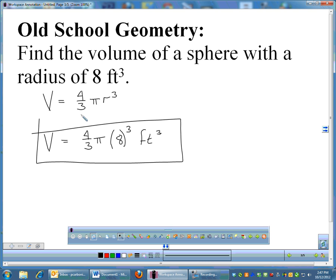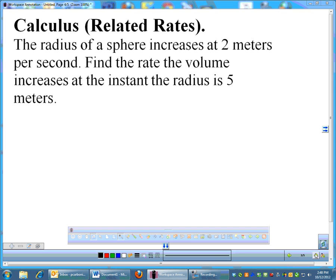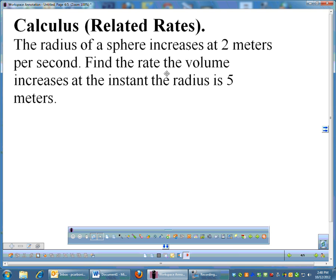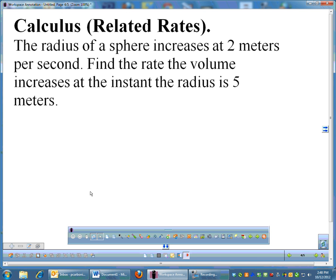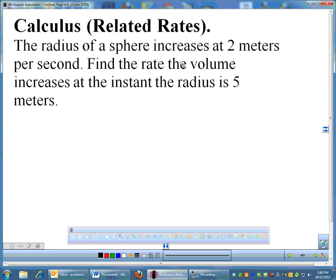In calculus, though, the sphere is going to change as we work the problem. That's what calculus does — it allows you to measure things as they change. Derivatives let you look at things as they're speeding up, slowing down, or growing. Calculus is the study of change. In our related rates problem, the sphere won't sit still.